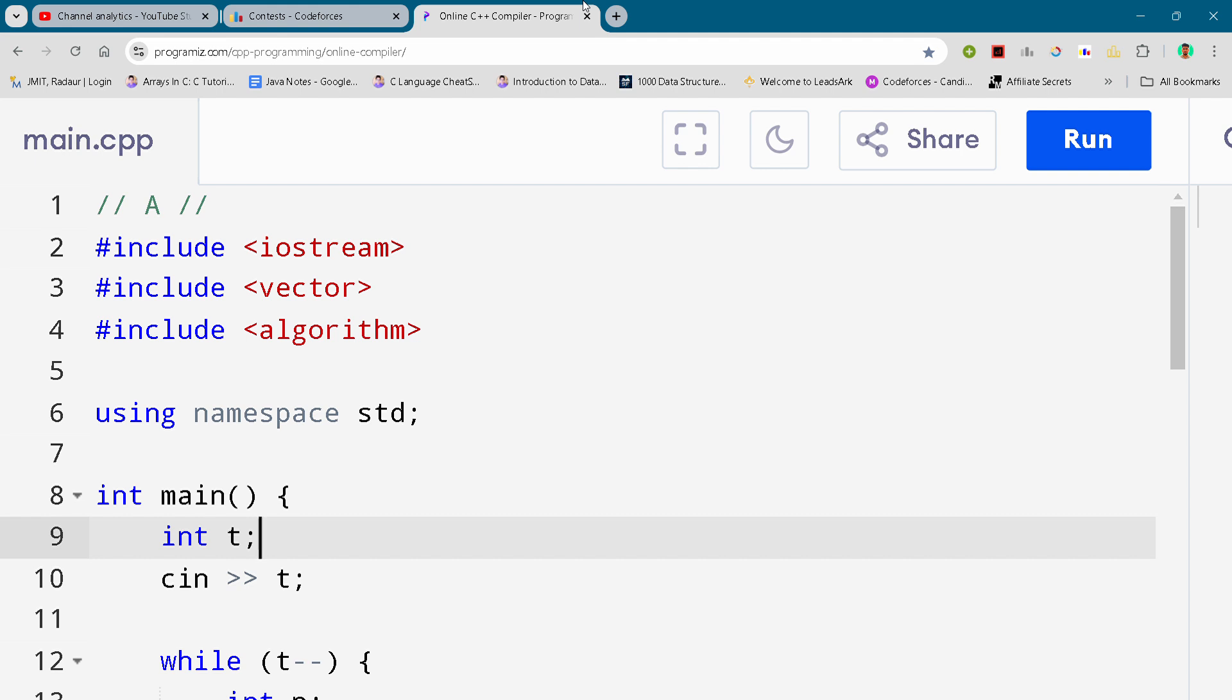The link is in the description for absolutely free. All right, so now without wasting any time let's get started. I'll just show you the code.